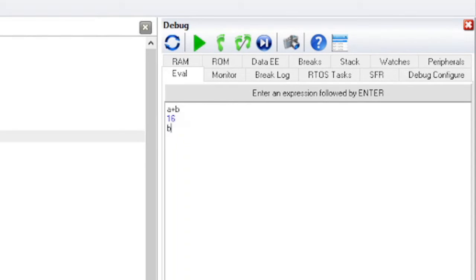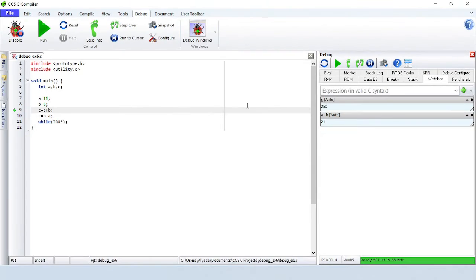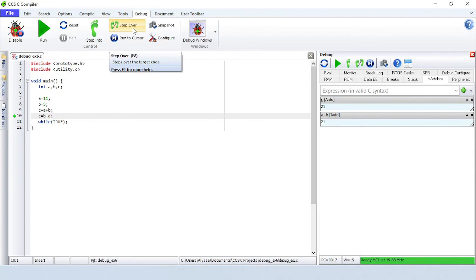Enter B equals 10. This expression will actually change the value of B. Notice that stepping over line 9 will cause the value of C to be calculated with the new value of B.